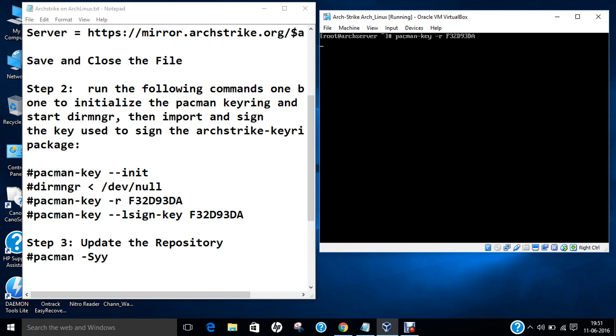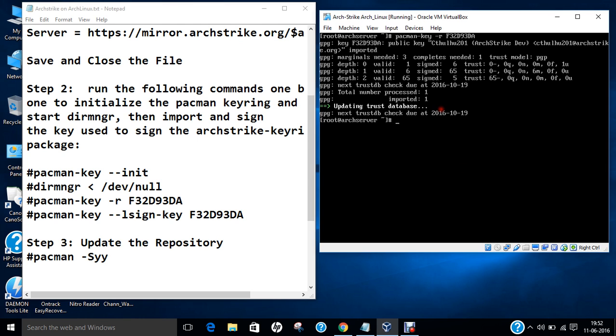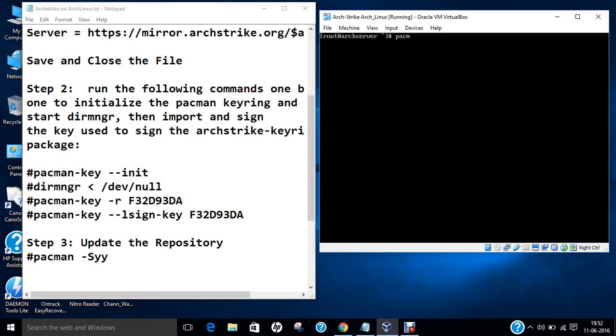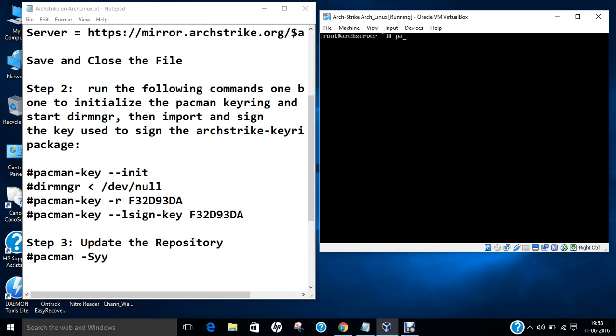So after this, we will be importing the signature key and then we will be updating the repository. So it is crawling. So now you can see that it has updated the trust database and it has taken me three to four minutes to import. So let us give the final command: pacman-key --lsign-key F32D93DA. So you can see that it has updated the trust database. Now, what we have to do is update the repository with the command pacman -Syy.